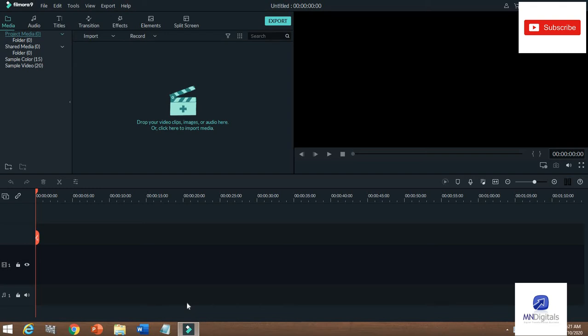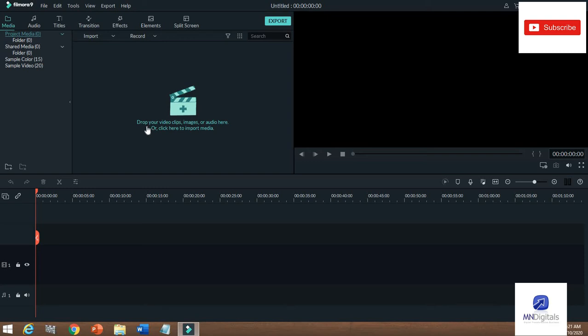This is the board of Filmora 9. There are sections for media, audio, titles, transitions, effects, elements, and split screen — there are a lot of icons you can see. Here you can drop your videos, images, and audio. Click 'Import Media' to import your media — videos, images, or anything you want.